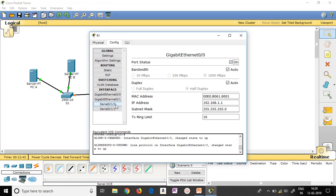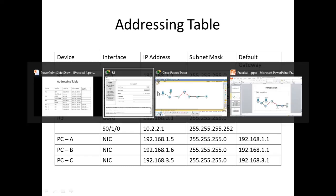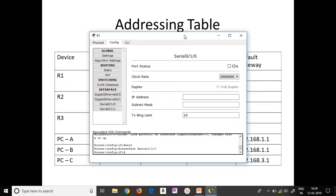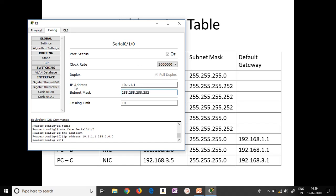For serial port 0/1/0 on R1, I'll give the address 10.1.1.1. Switch on the port and change the subnet mask to 255.255.255.252. Done.